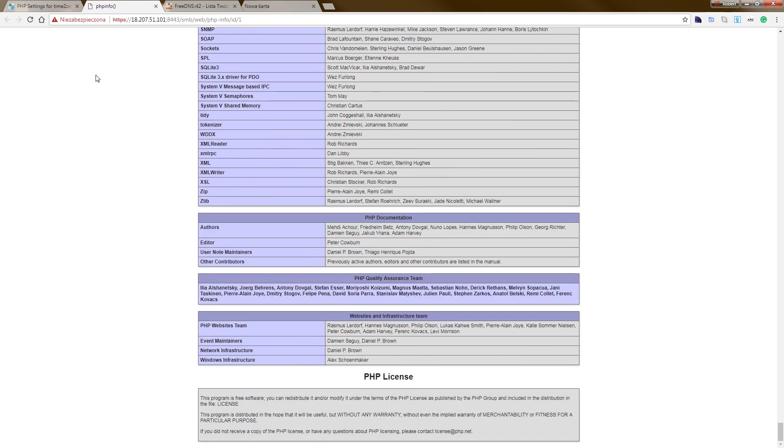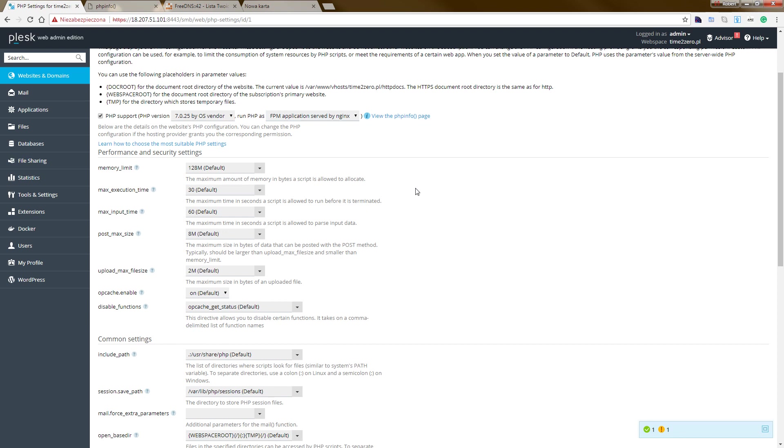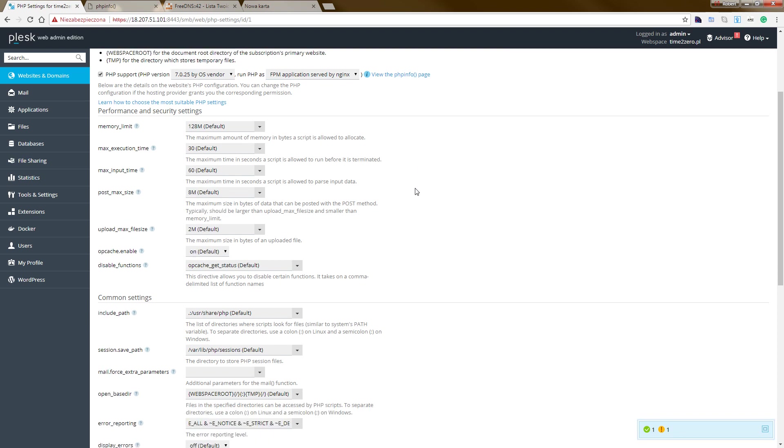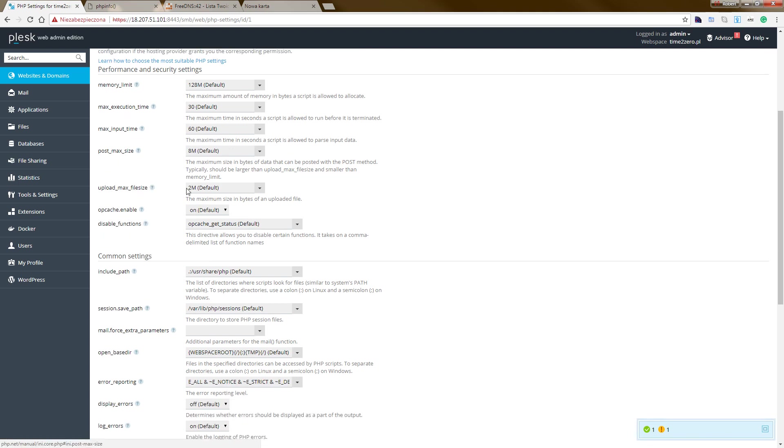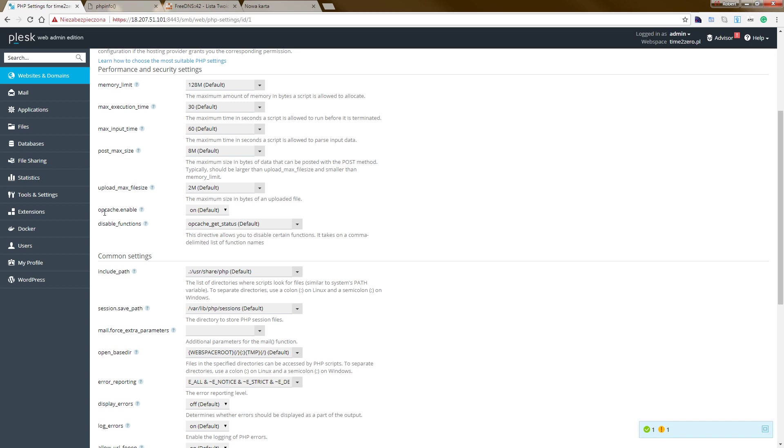Okay, so we go back. As you can see, I changed the memory limit, max execution time, max input, post size, upload size. As you can see, with maximum size 5 to 8 and upload max is 2. As you can see, we also have enable opcache directive.